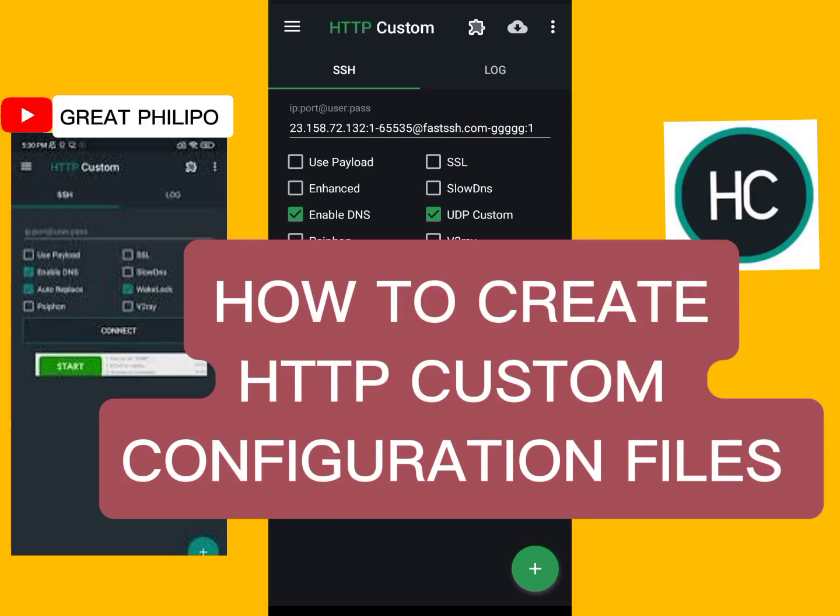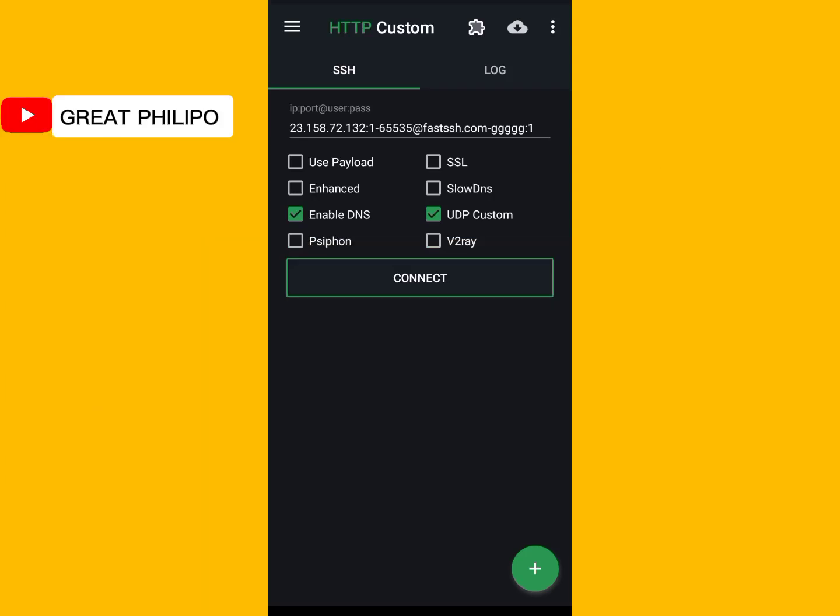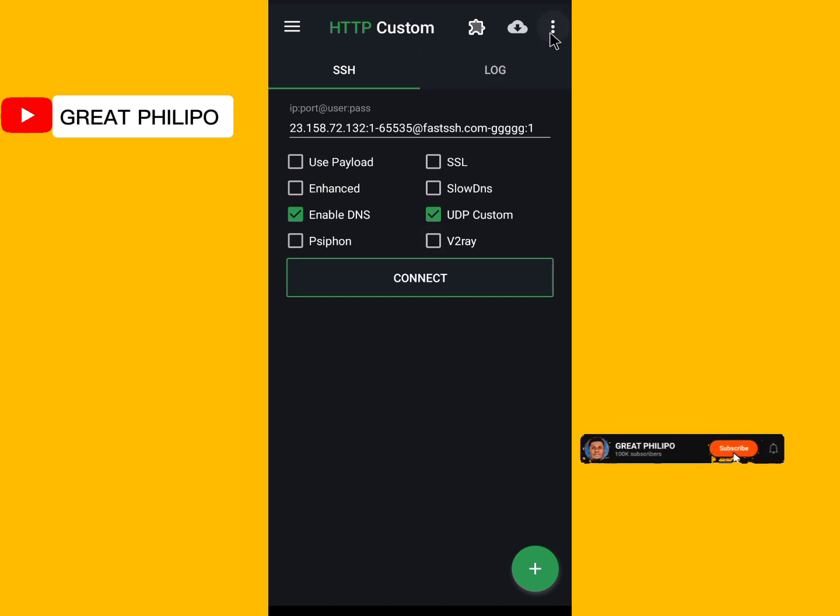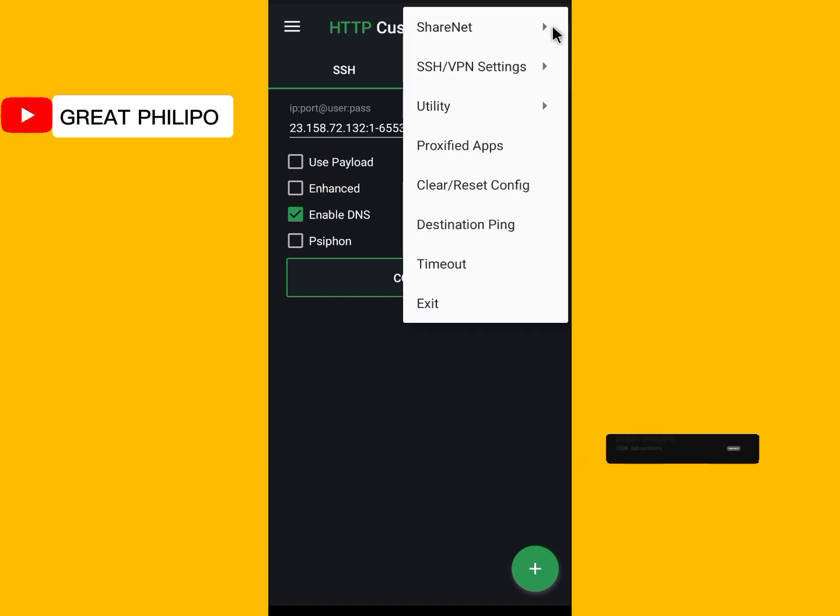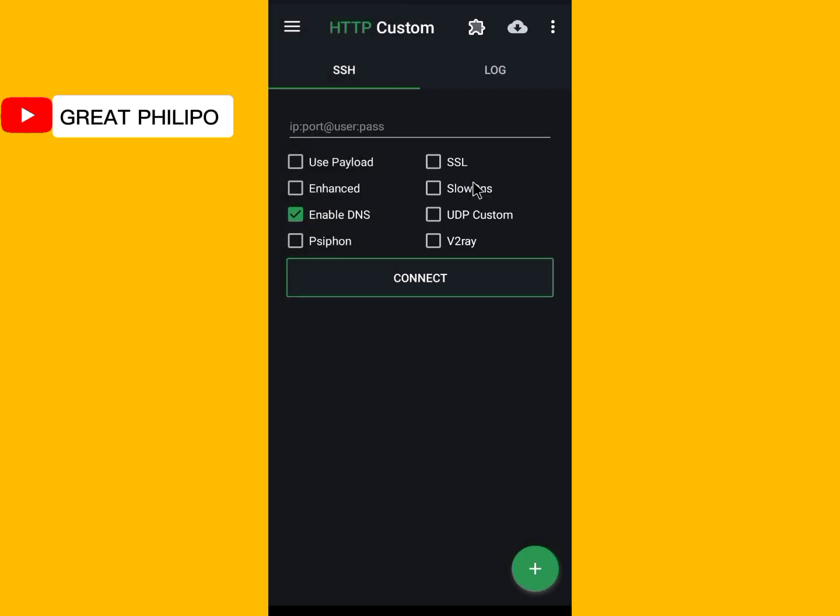In today's video, I will be teaching you how to create HTTP custom configuration file. If it is your first time here, please subscribe to this channel and also don't forget to like this video. Let's get started. First, you will tap on the third dot at the top right hand side here. Then you will select clear or reset configuration here. So it is cleared.